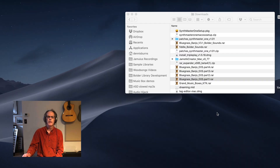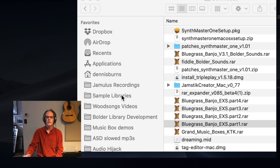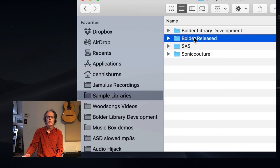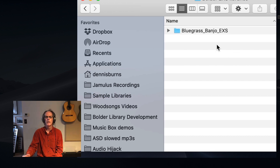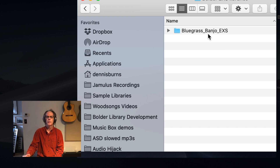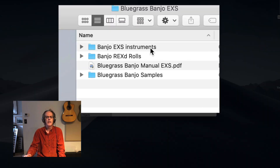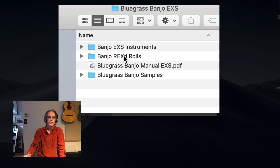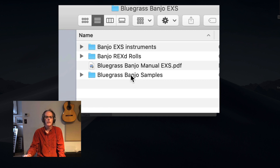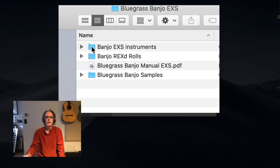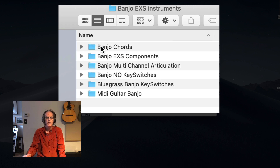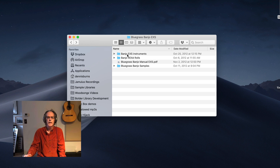The expansion is now done. Going to my folder — Sample Libraries, Boulder Released Libraries, then Boulder EXS Libraries — here's the expanded file. It creates a folder within a folder, which throws people off a little. Open up the Bluegrass Banjo EXS folder, then open the inner one. Now you'll see a folder called 'EXS Instruments' — that's the key folder. At the bottom is the Bluegrass Banjo samples folder. The instruments folder is our main concern. Open it up and you can see all the different Bluegrass .EXS instruments.